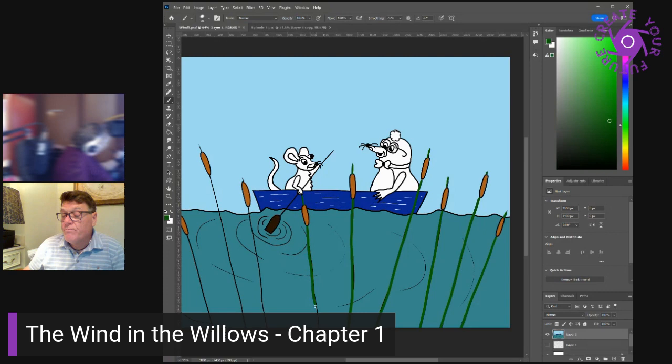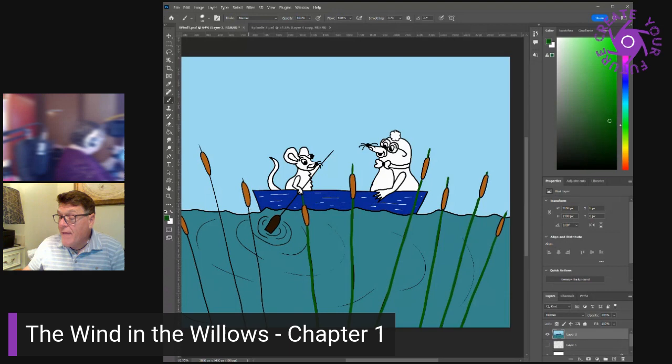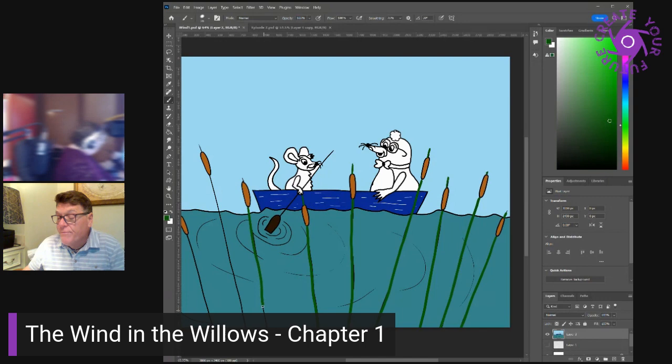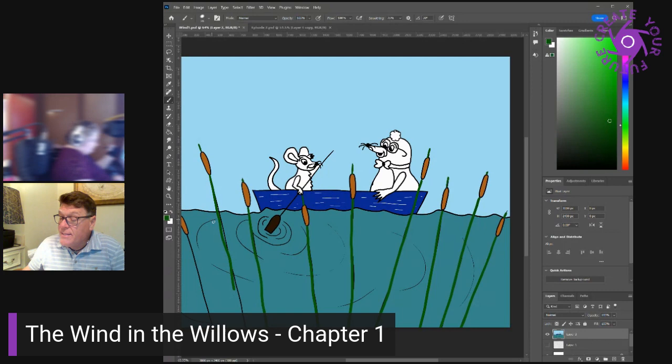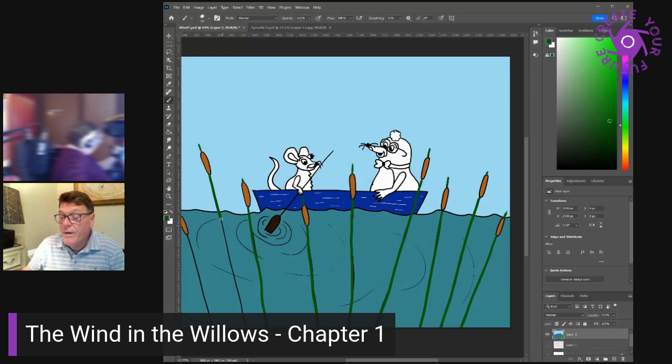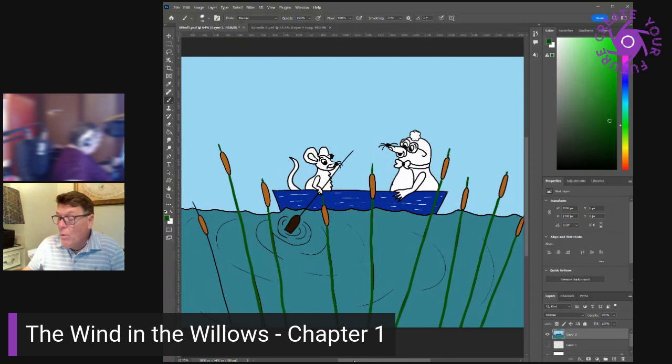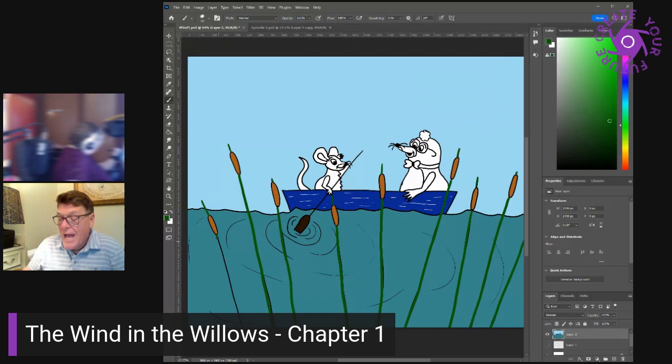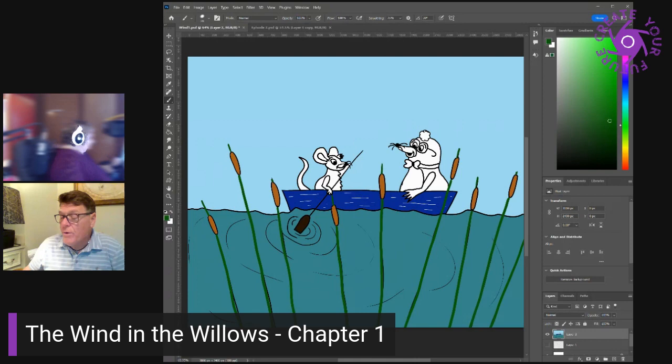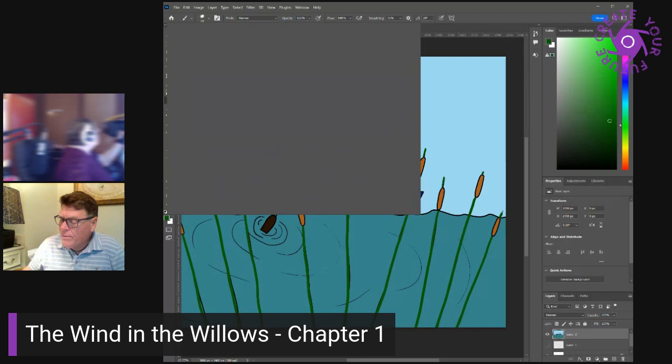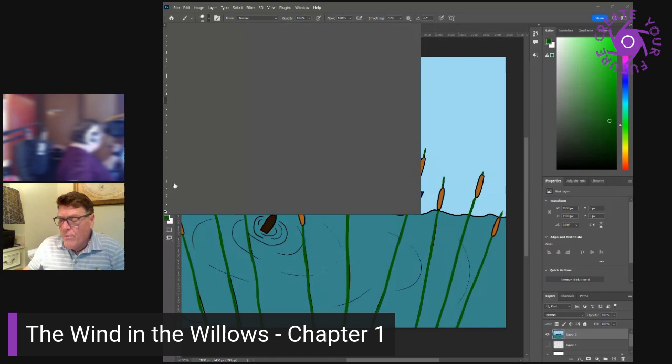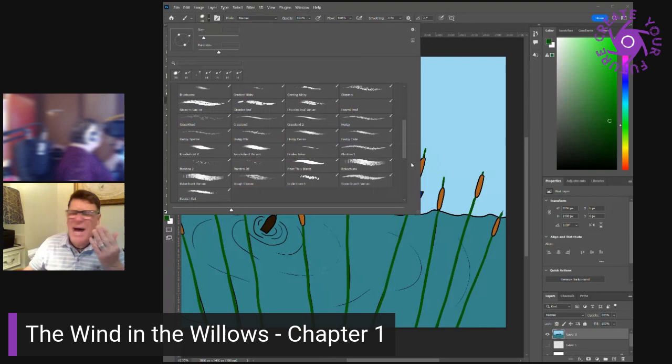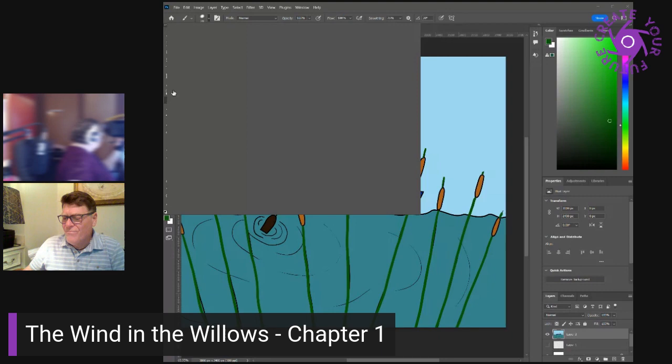Leaving the mainstream, they now passed into what seemed at first sight like a little landlocked lake. Green turf sloped down to either edge. Brown, snaky tree roots gleamed below the surface of the quiet water, while ahead of them the silvery shoulder and foamy tumble of a weir, arm in arm, with a restless, dripping mill wheel that held on its turn, a gray gabled mill house. Filled the air with a soothing murmur of sound, dull and smothery, yet with little clear voices speaking up cheerfully out at intervals. It was so very beautiful that the mole could only hold up both forepaws and gasp. Oh my, oh my, oh my.